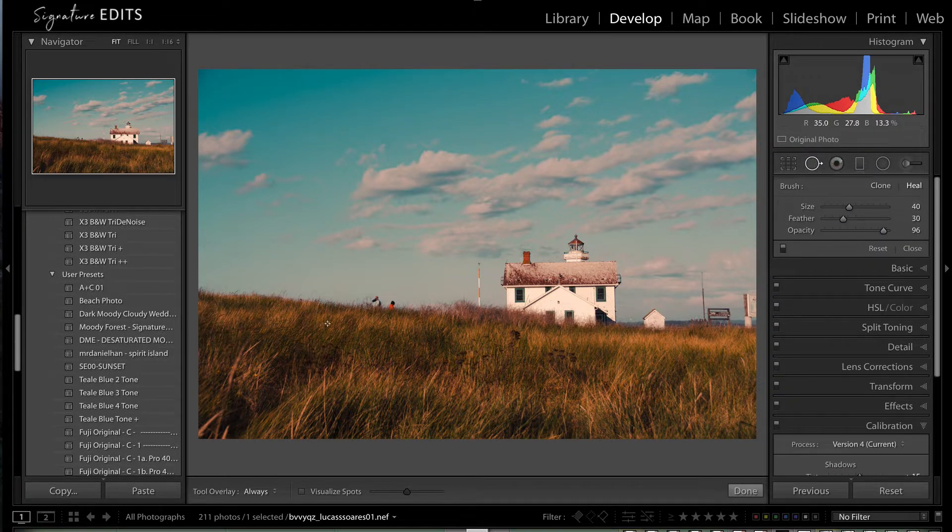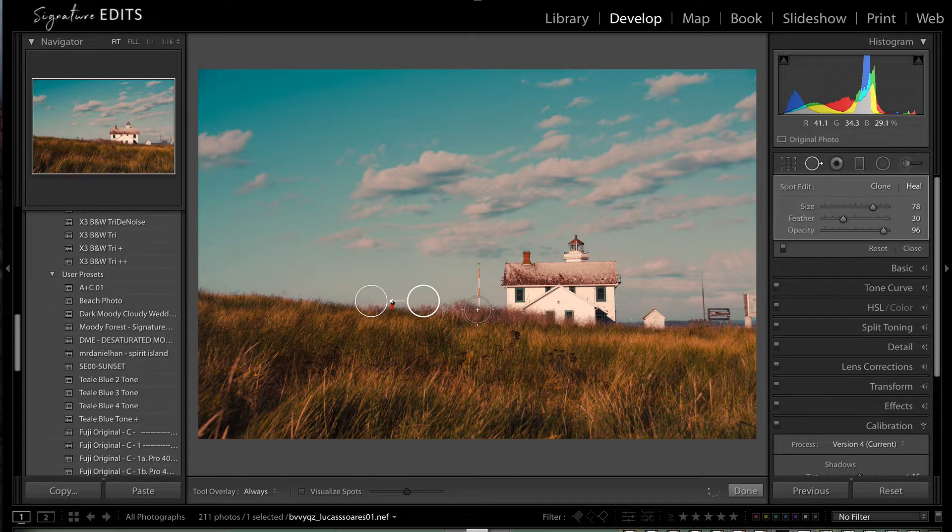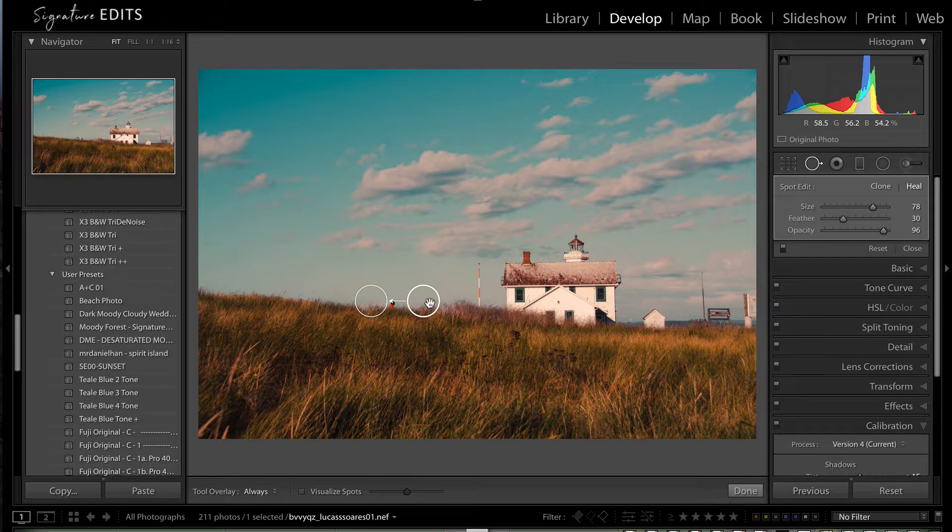Now this spot tool, basically we make a selection, click, and Lightroom is going to automatically analyze the image, find a similar area and replace it with that portion.